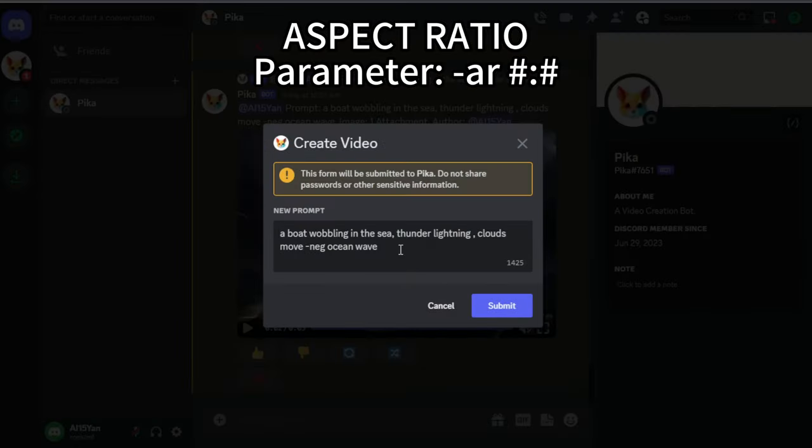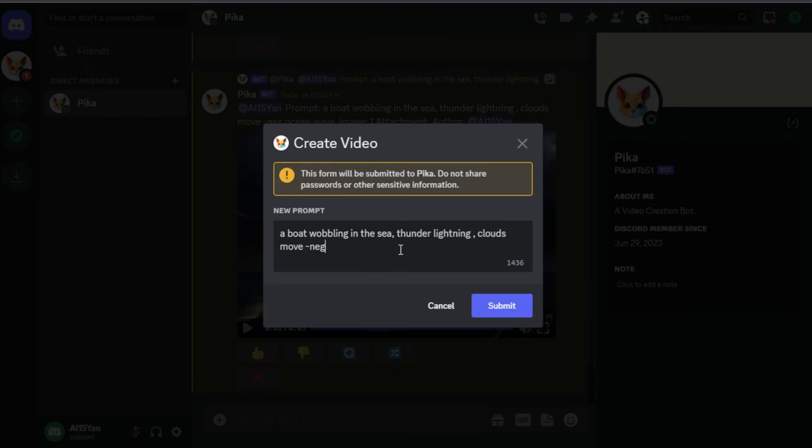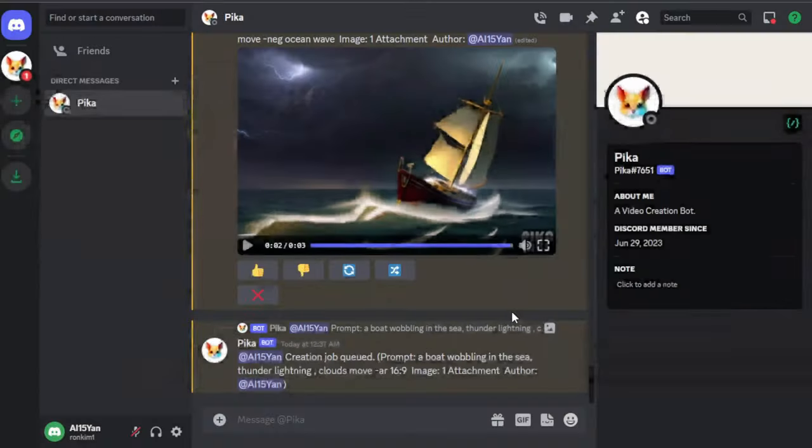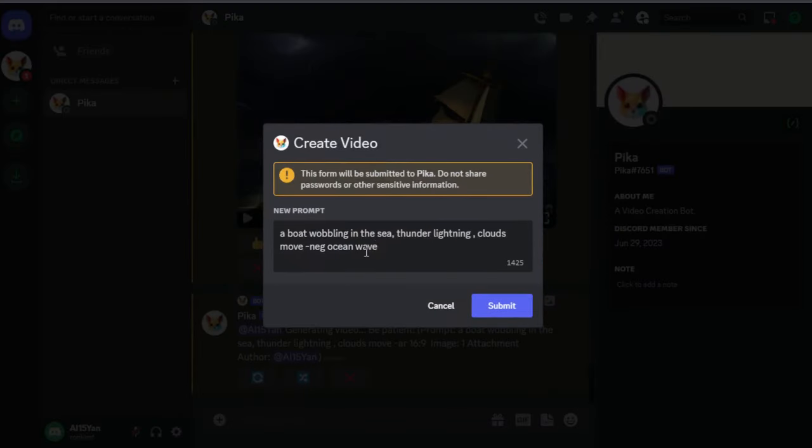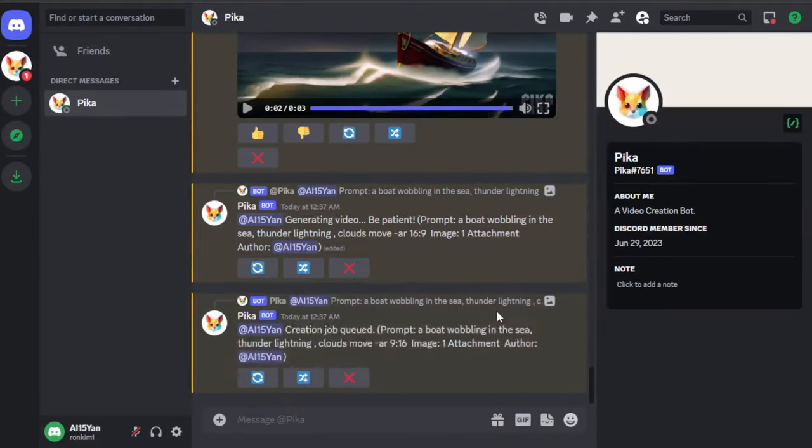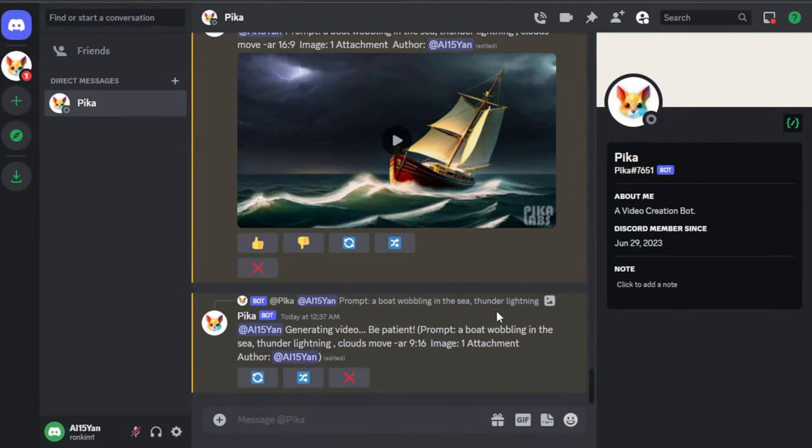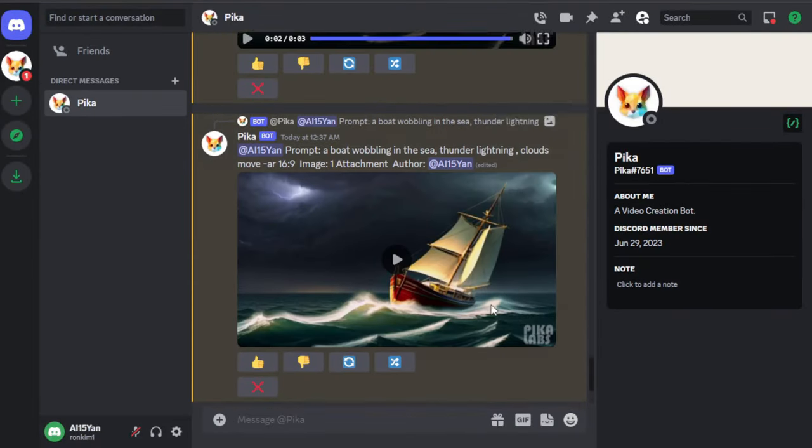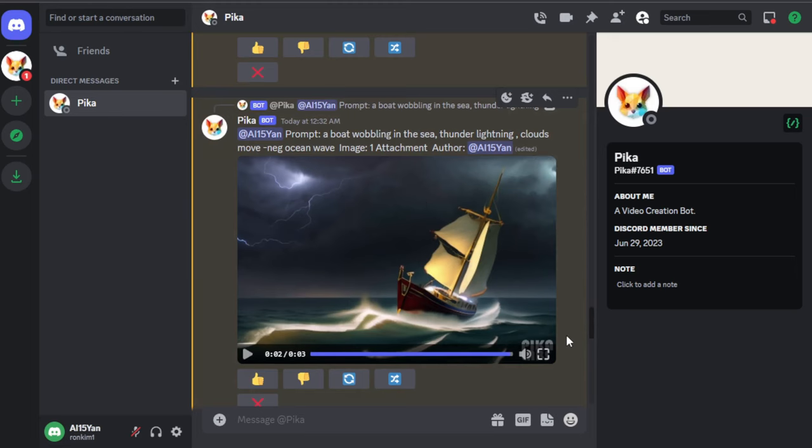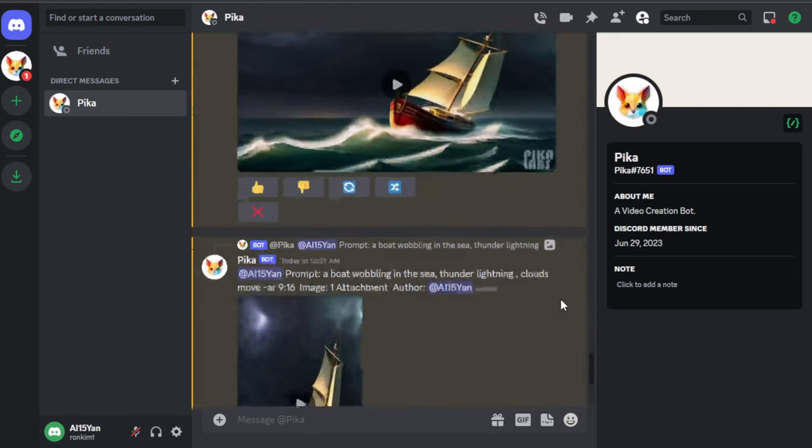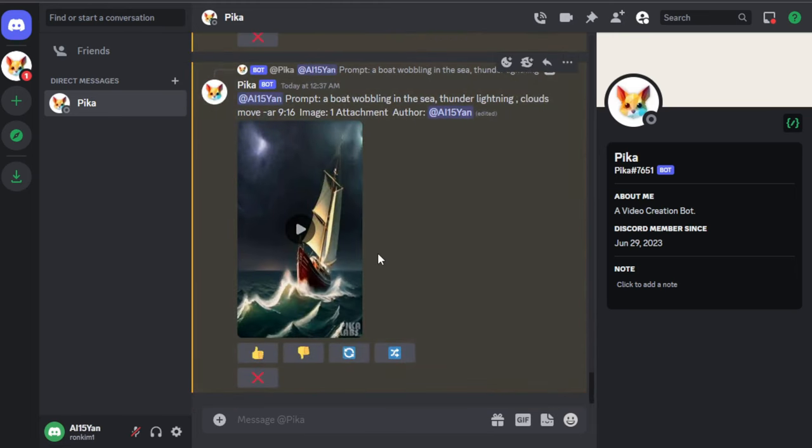The function of AR is to adjust the aspect ratio of the video, such as 16:9, 9:16, 1:1, 4:5. The PikaBot will by default infer the aspect ratio from the image you attached. I entered 16:9 and 9:16 here, and you can clearly see that the size of the video is different from the one above.